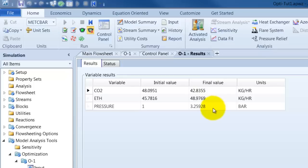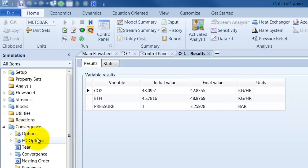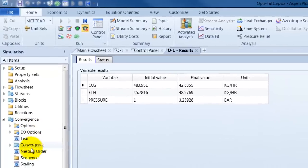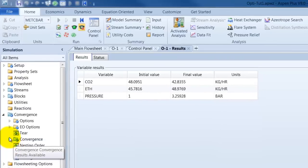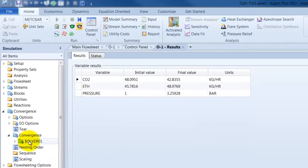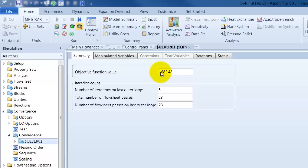And when we want to see our profit or our objective function we go into convergence. Here, under convergence and solver. We can see our objective function which is 1683. That means our profit is 1683.48 dollar per hour.